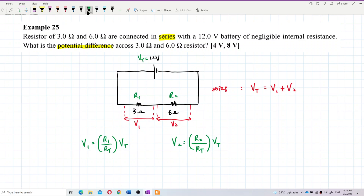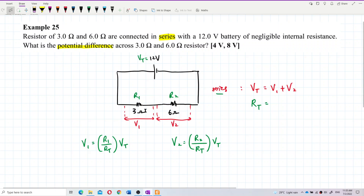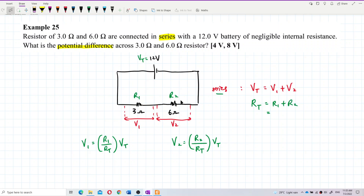For a series circuit, the total resistance becomes bigger because the resistances add up — R total equals R1 plus R2. When resistors are connected in series, resistance increases. So R total equals 3 plus 6, which gives us 9 ohm.